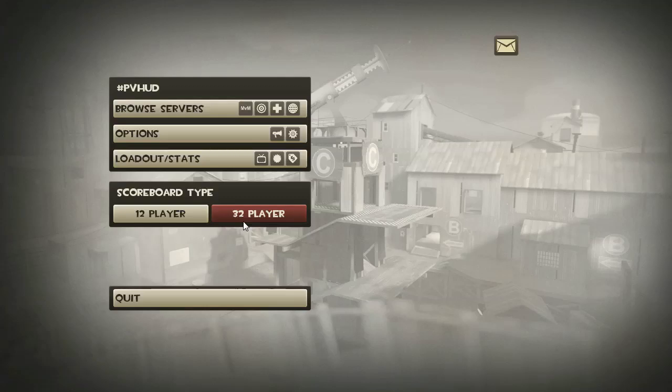The album is called Portal 2 Songs to Test By. When you buy this, it'll give you a little code. When you input that code, it'll give you one of these. The problem is the album itself on Amazon you can get it for thirteen dollars.